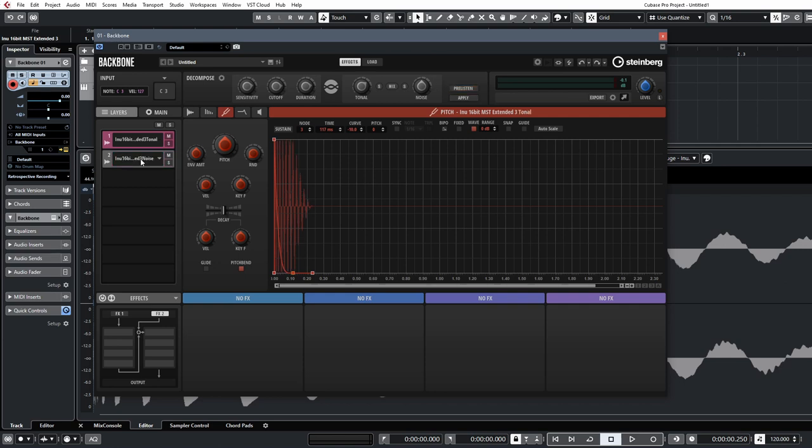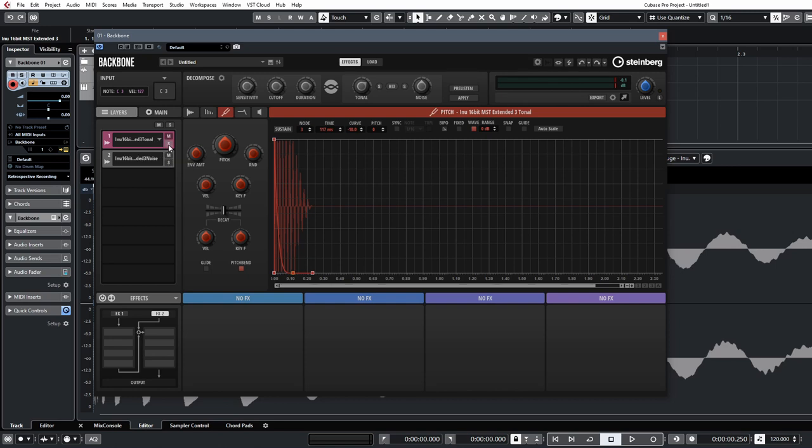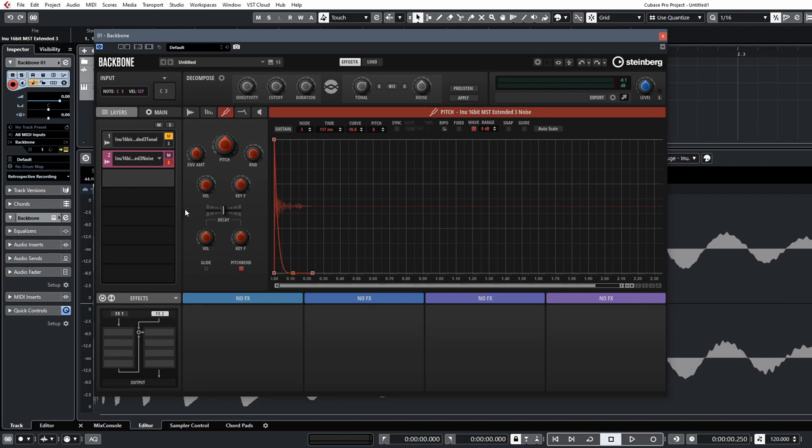So what we have now is our top layer, which is the noise element, and the bottom layer, which is our sub or the body of the kick. So now we can kind of go to work and edit this to clean everything up a little bit more. We're going to start with the noise section first.